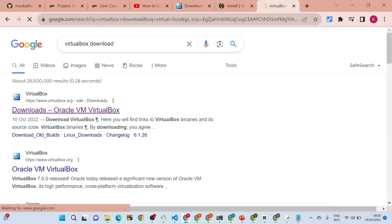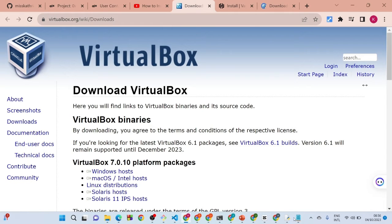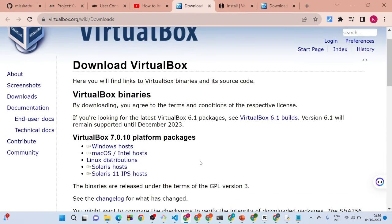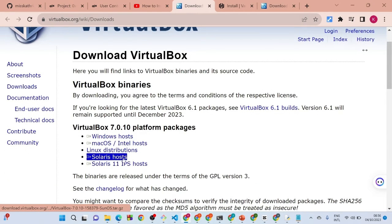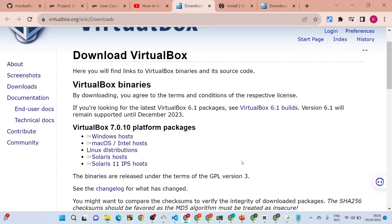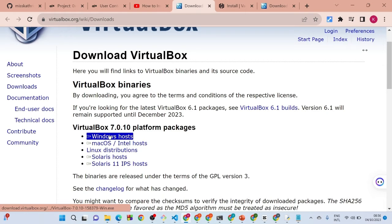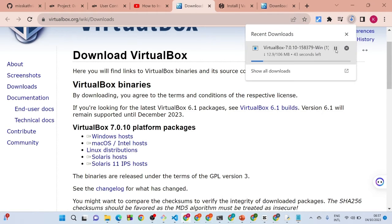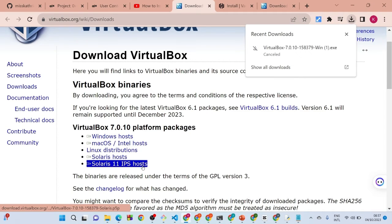Click on the first result. The link will be in the description — you can copy and paste it in your browser. Once you get to the VirtualBox download page, select the type of operating system you are using: Windows, Mac, or Linux. I'm using Windows so I'll click on Windows. It's going to start downloading. I already have it downloaded so I'll stop that.